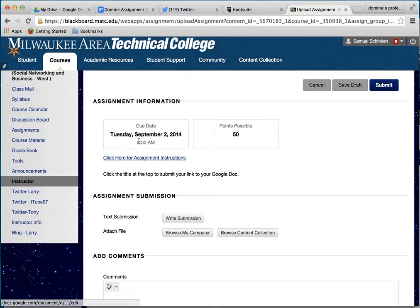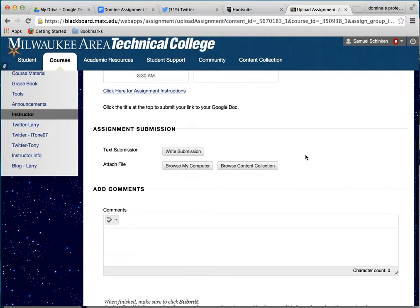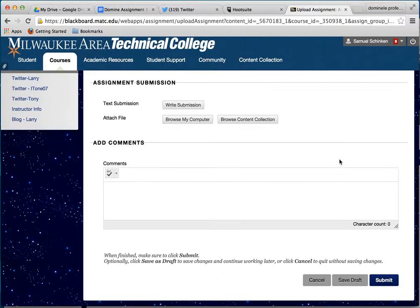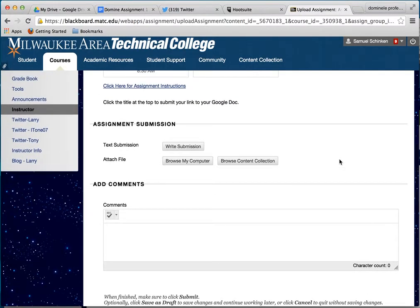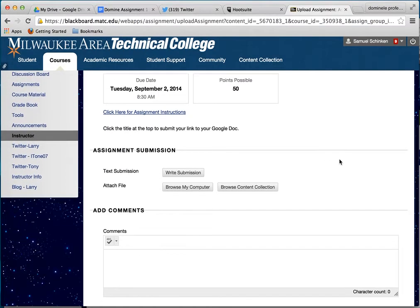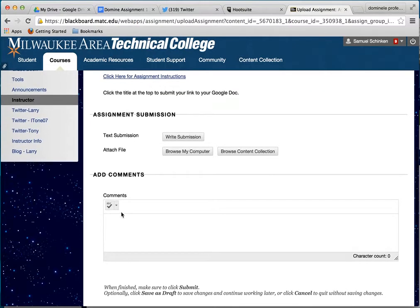It shows you more assignment information: you get the instructions, it shows what the due date is and points possible up front, and you can add comments. For the written submission you can text and everything else, but basically all you need to do is submit the link to your document — that's all you're going to need to do.